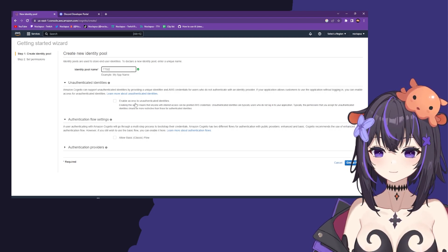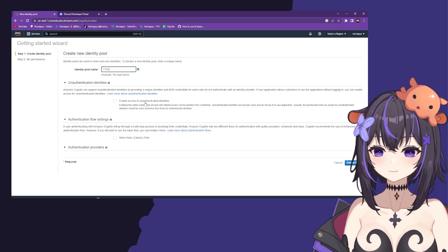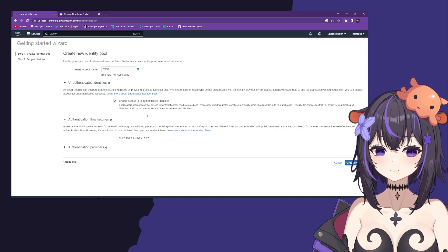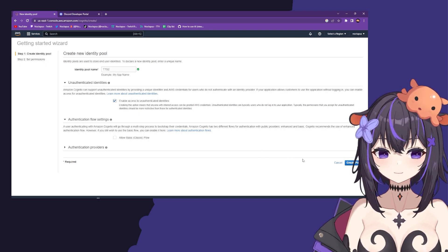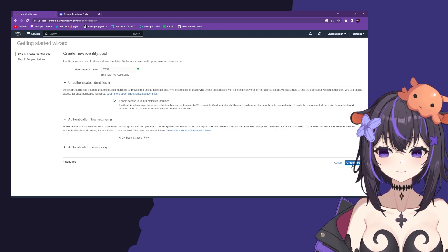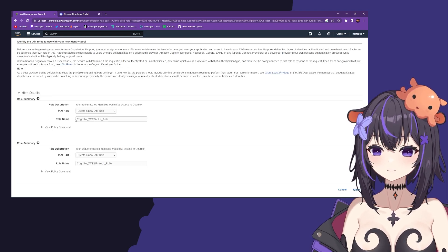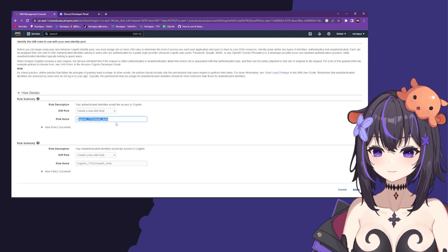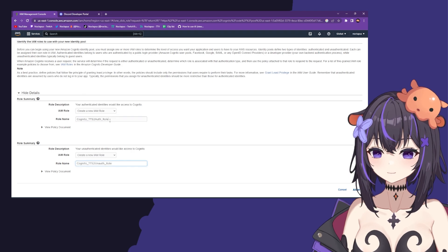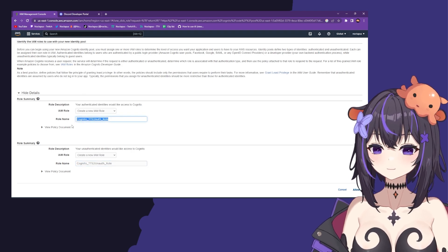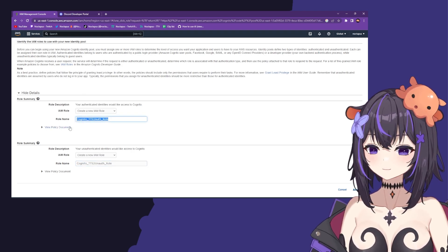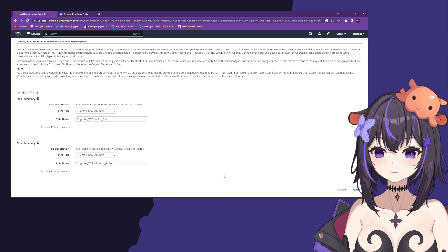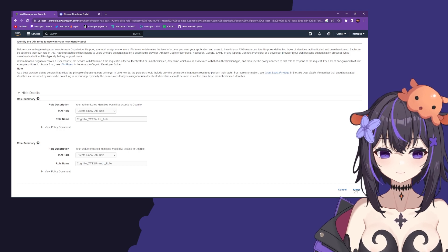Now click view details. You'll see role names and you'll want to copy both of these down somewhere so you can reference them later. Then click allow.